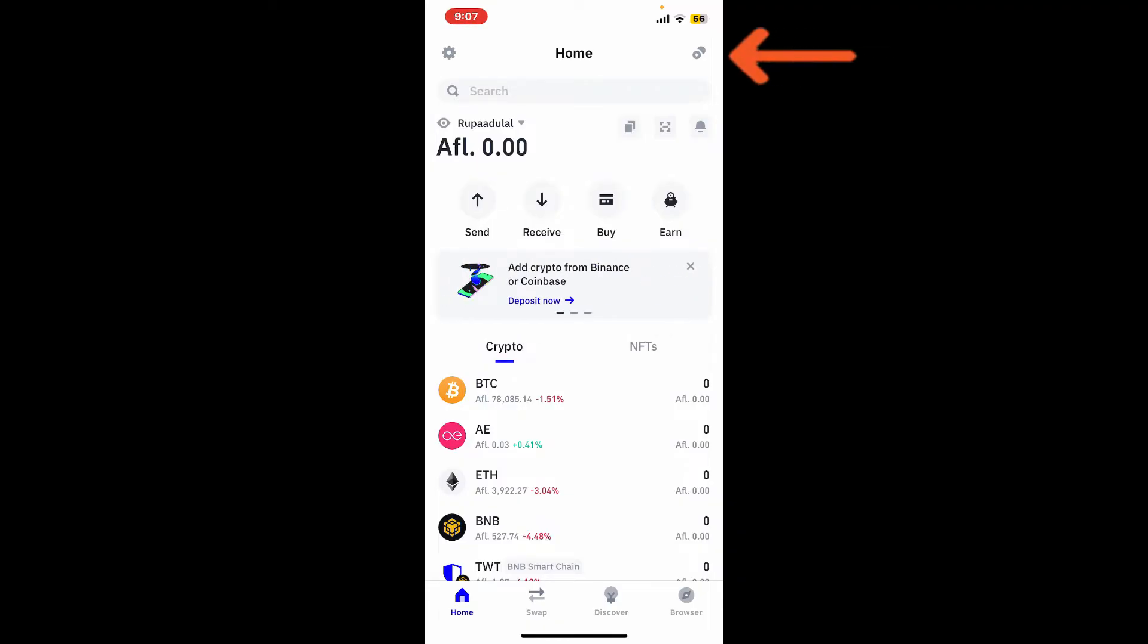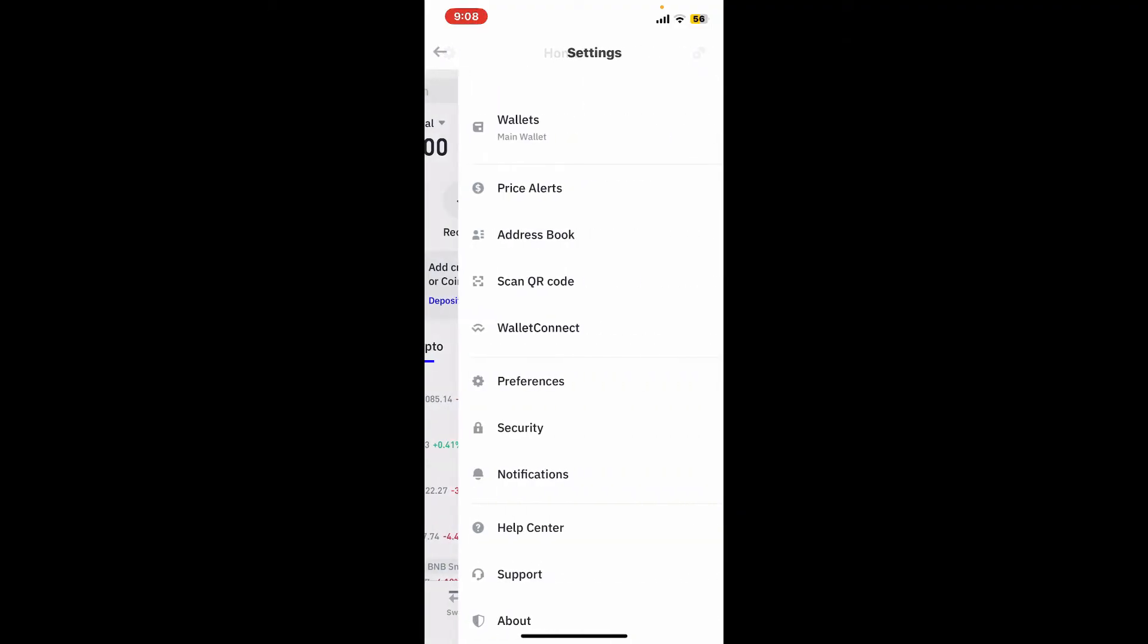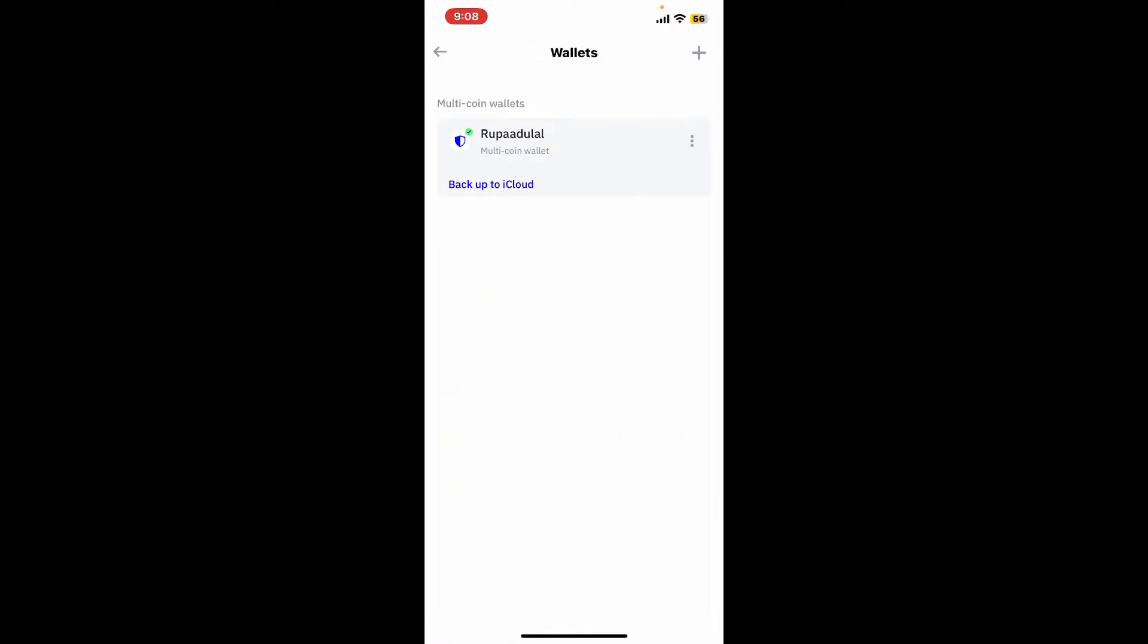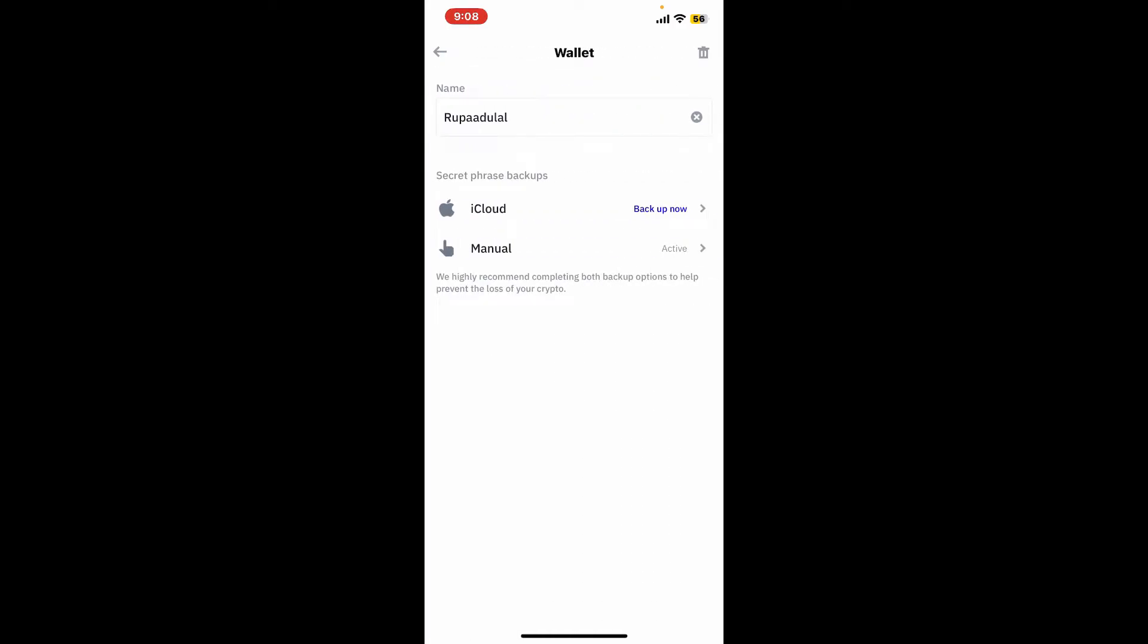Go to the settings icon at the top left corner of your main home page. From the settings menu tap on wallets, locate the wallet you would like to delete, and tap on the three dots right next to it.